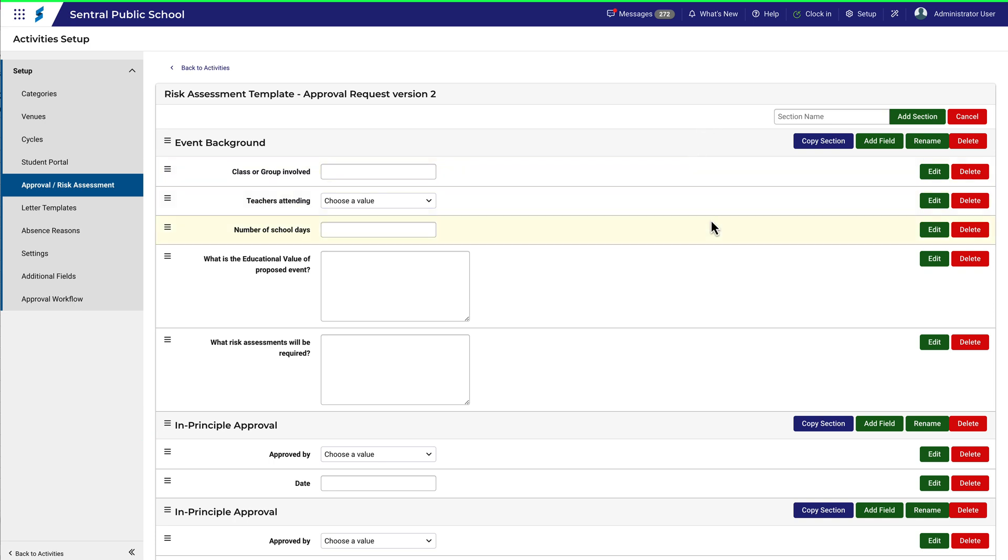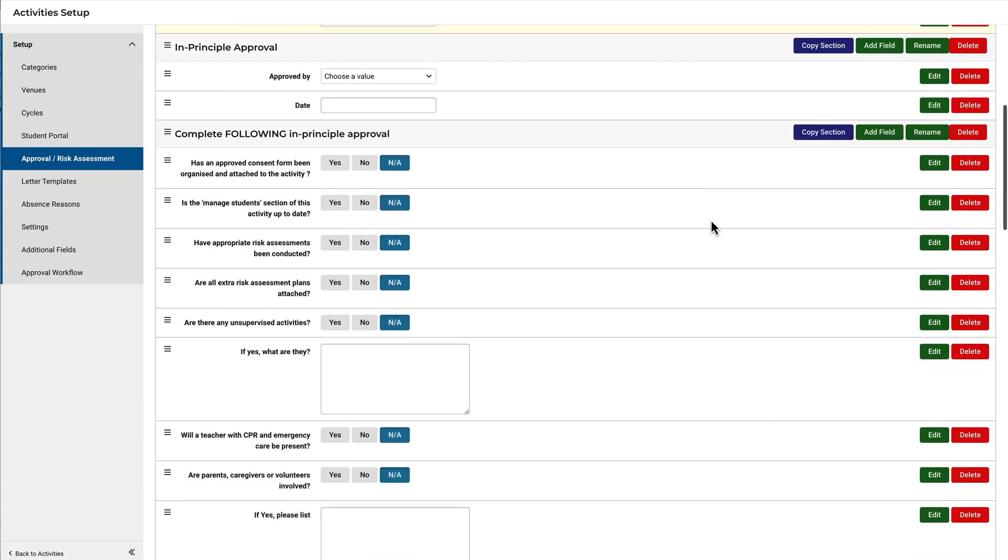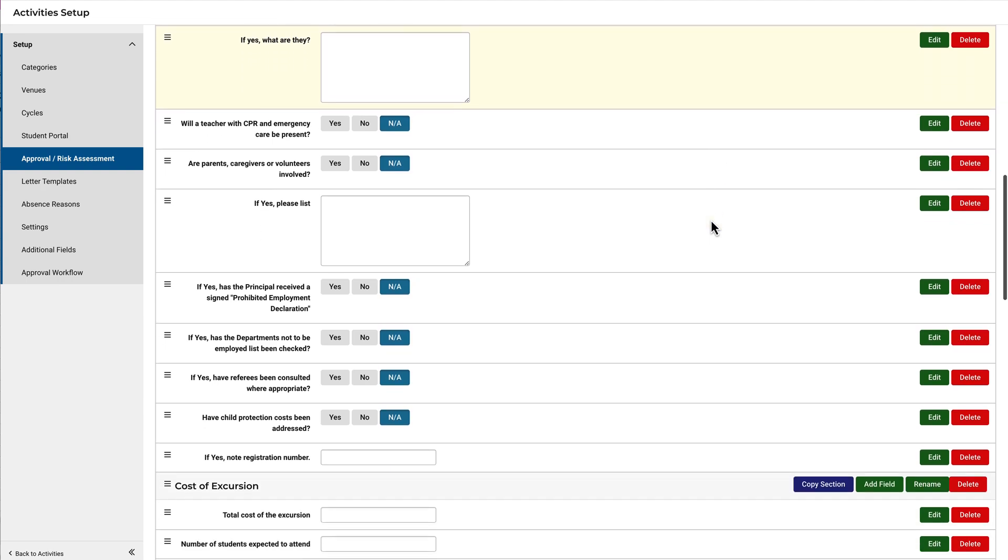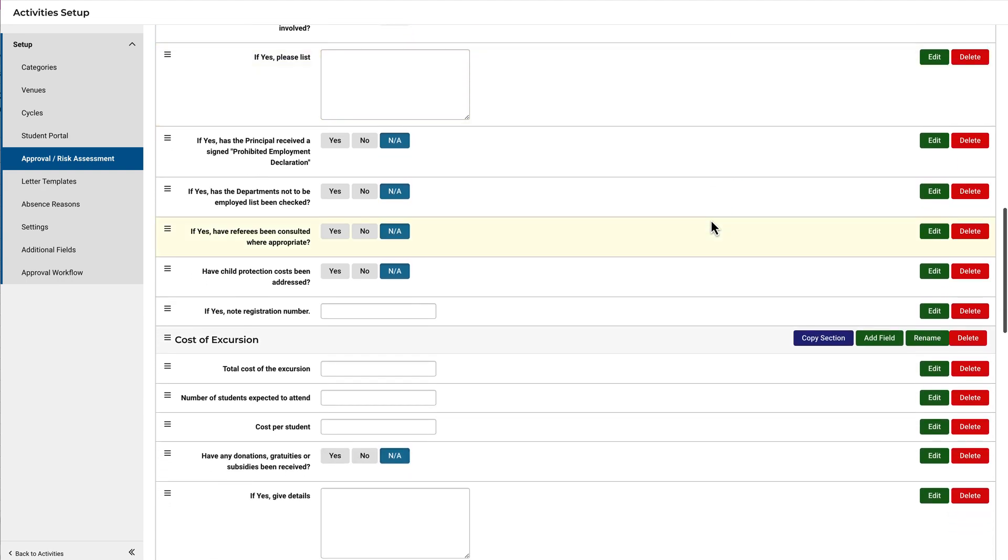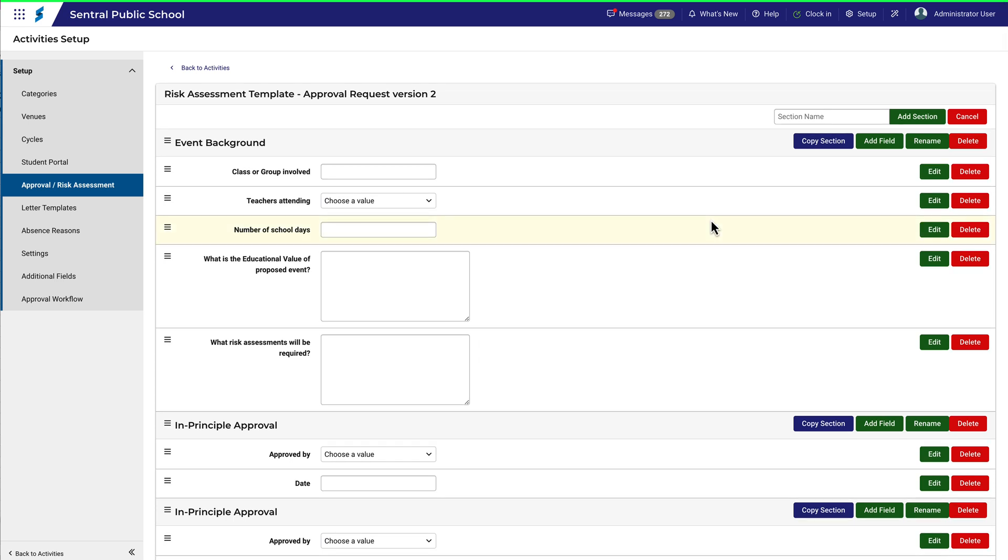If I scroll down a bit, you can see them here. Notice that some are longer than others. These are the sections your staff will need to work through when going through the Approval process for your activity.